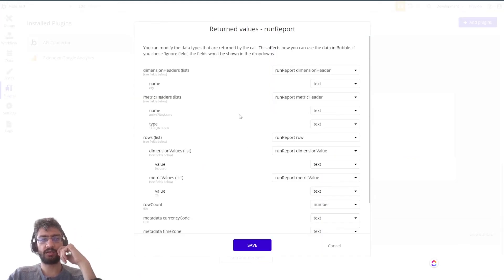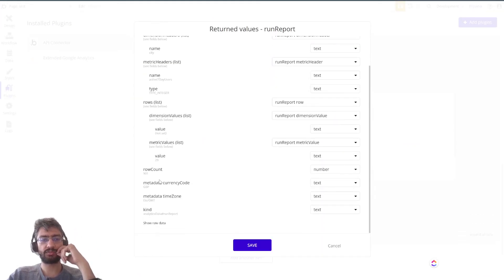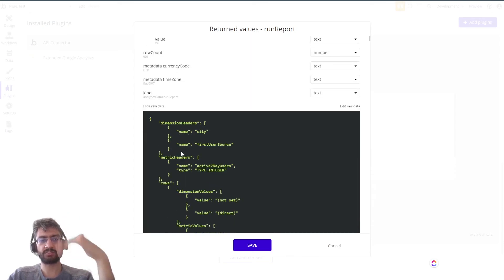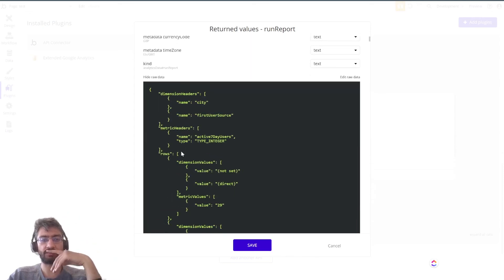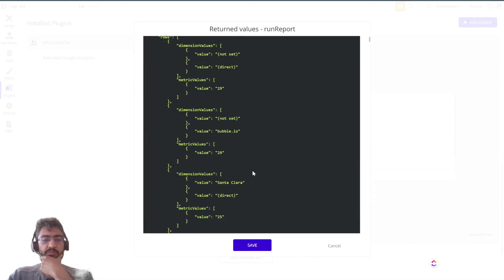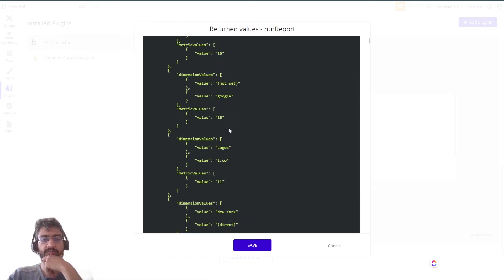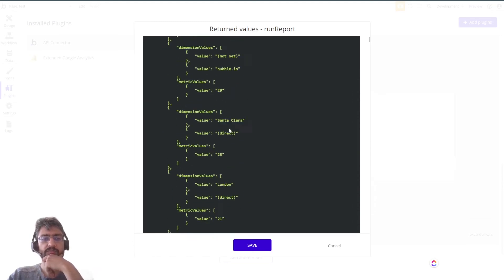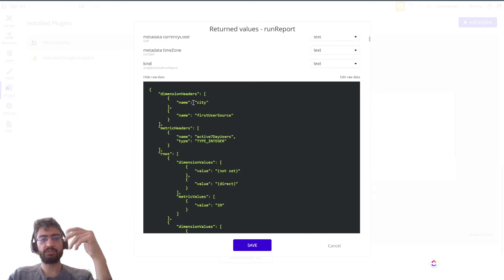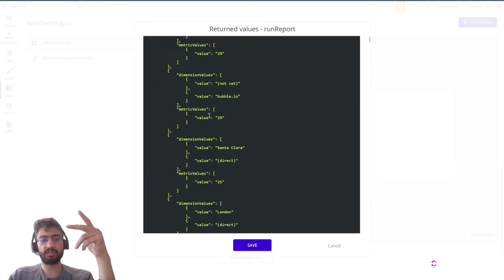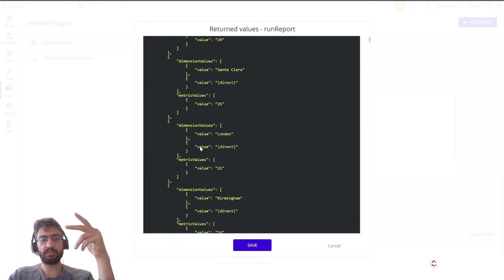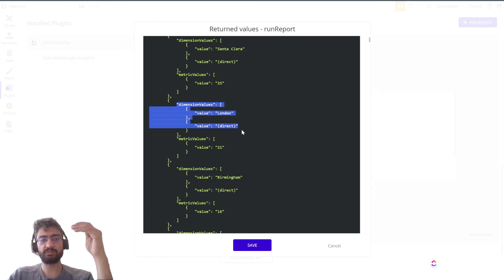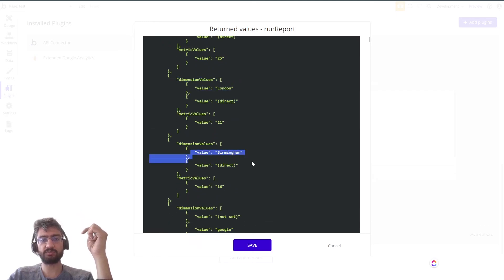It shows the header and the dimension. It's a bit of a hard way to work with this API endpoint. I don't really have a solid way of normalizing the data in a spreadsheet format. There may be a way, but all the values are here. It gave us - you asked for dimension city and first user source, and here's each line item.